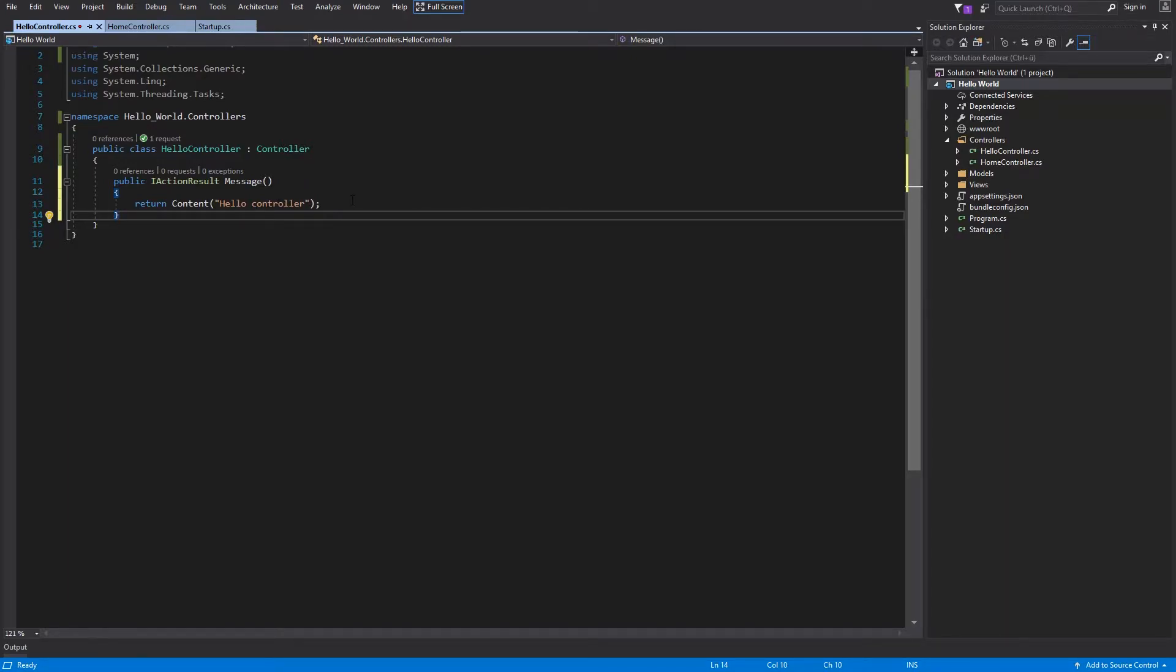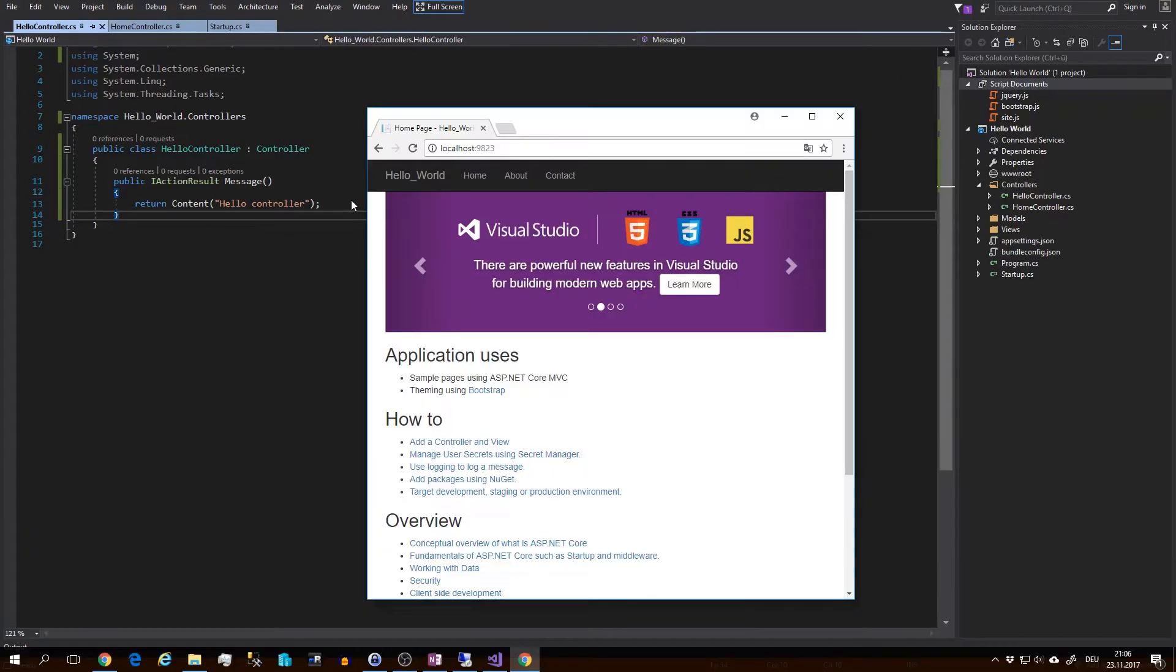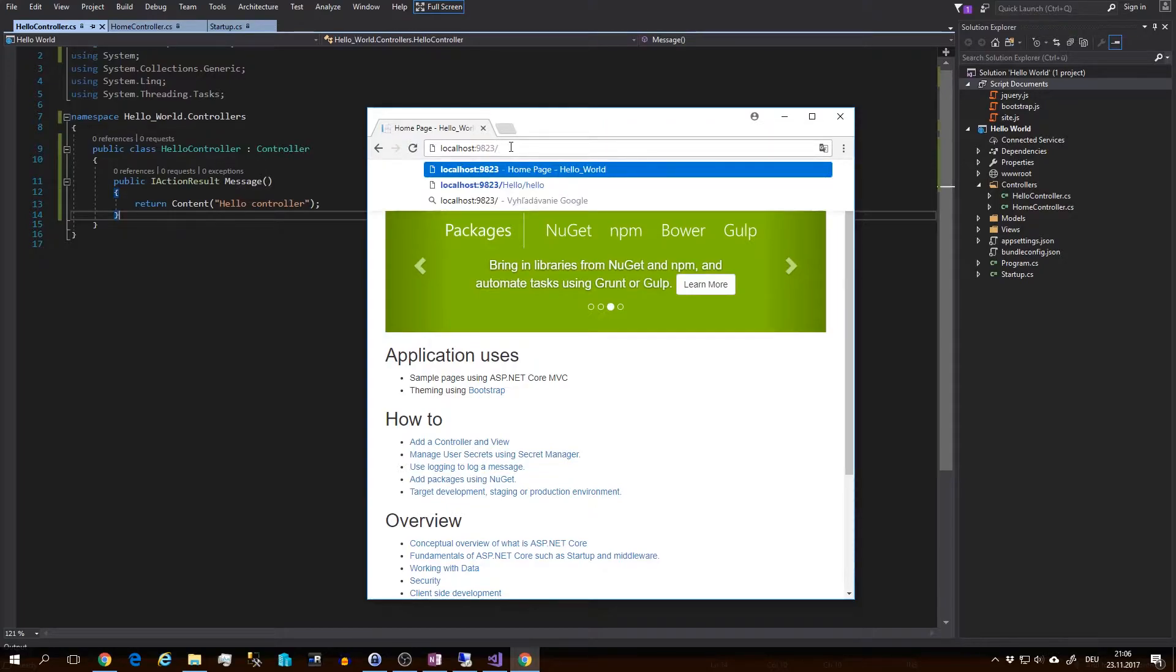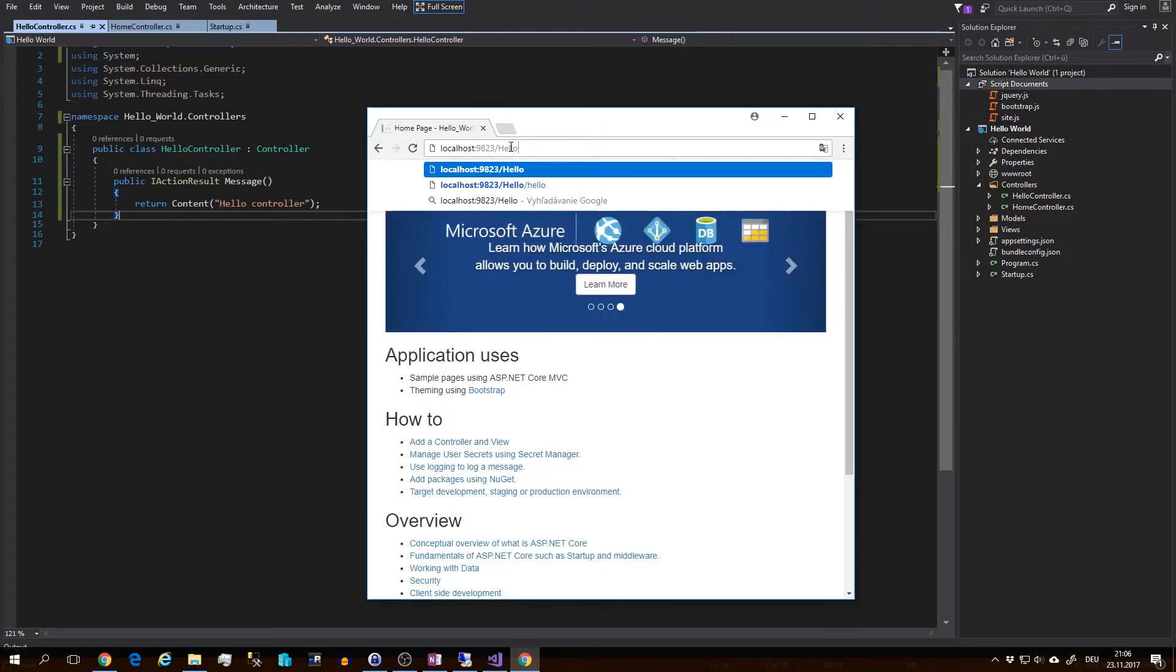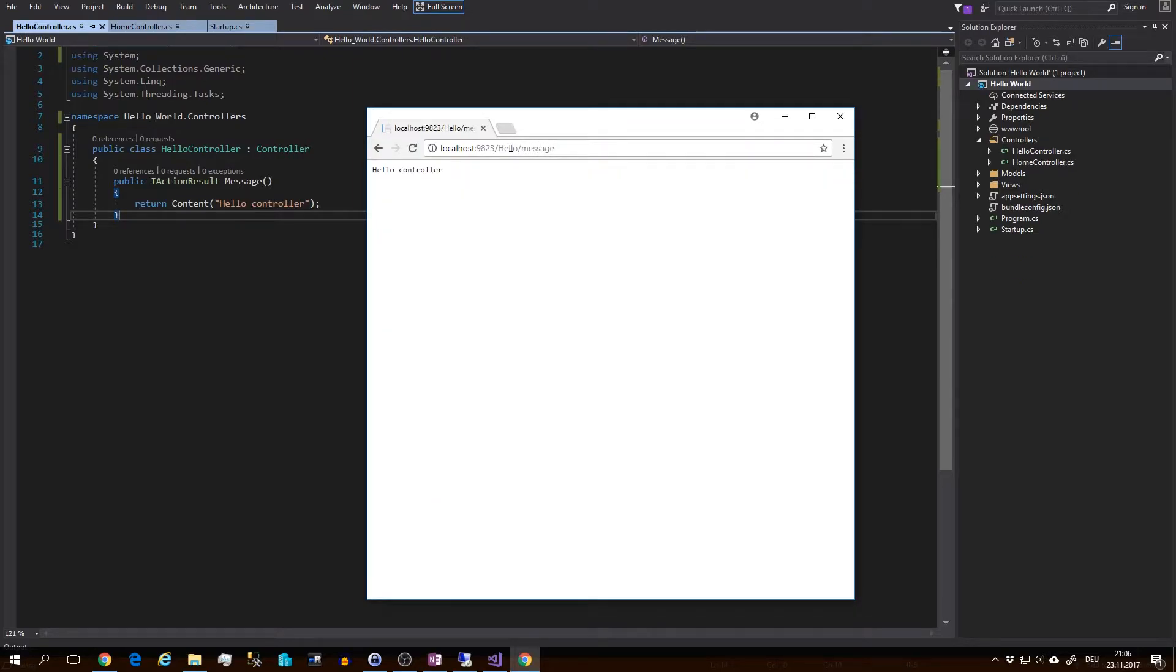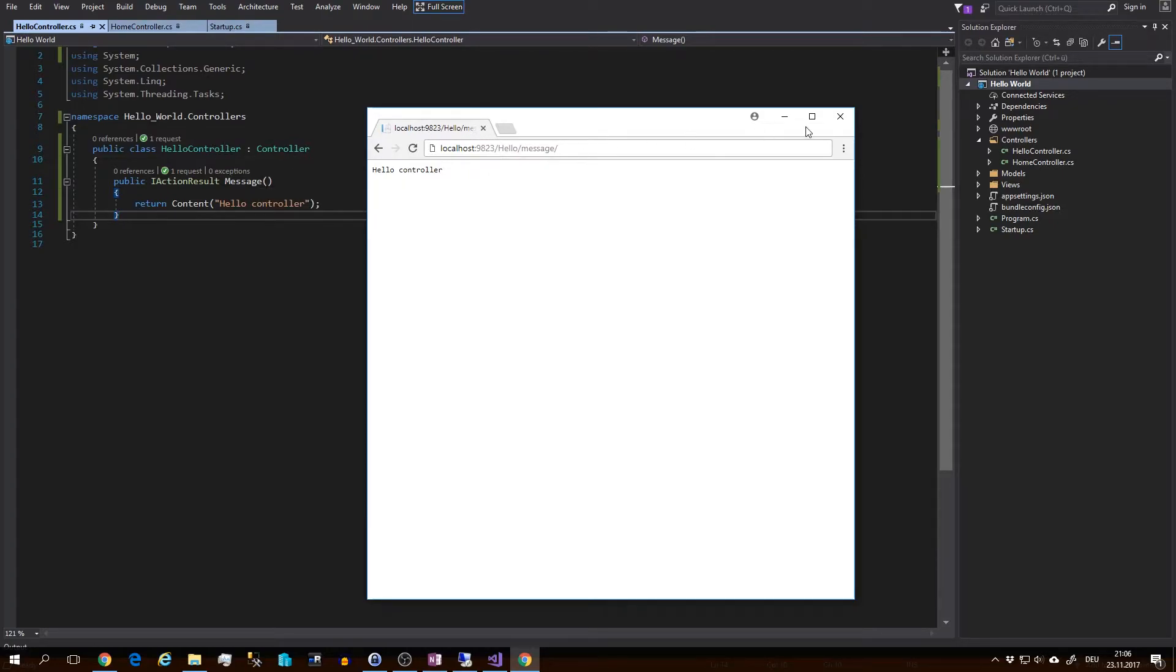I will run the application with F5. In order to reach our message, we have to specify the route explicitly. So I will just hit Hello and Message, and there is the message. The Hello is the name of the controller and Message is the name of the method. Now I will close it.